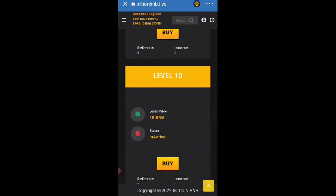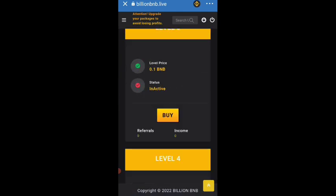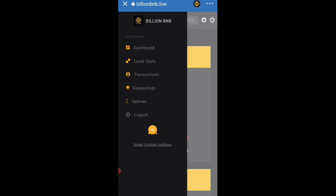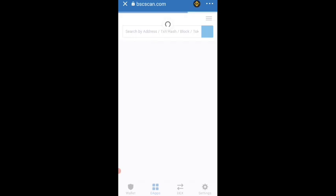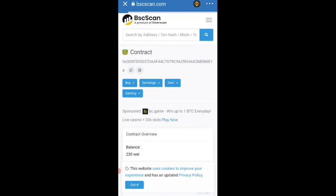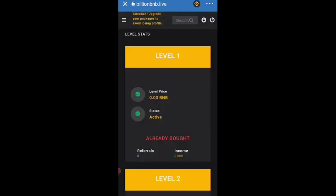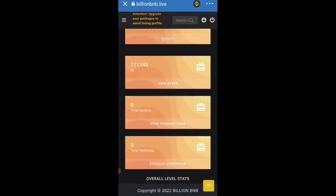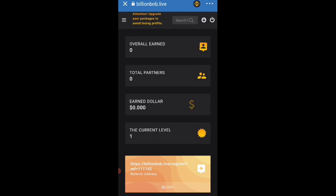Coming to the first level, you can see the status is already bought. Coming to the menu button for more options, you can see the level status. It is working on a smart contract address, so it is a very safe and secure platform. So many people are using this platform and getting lifelong earnings. You can also check bscscan.com to verify whether it is a scam or real. Coming to the dashboard you can see the levels are zero and the current level is first — all levels are shown as zero here.